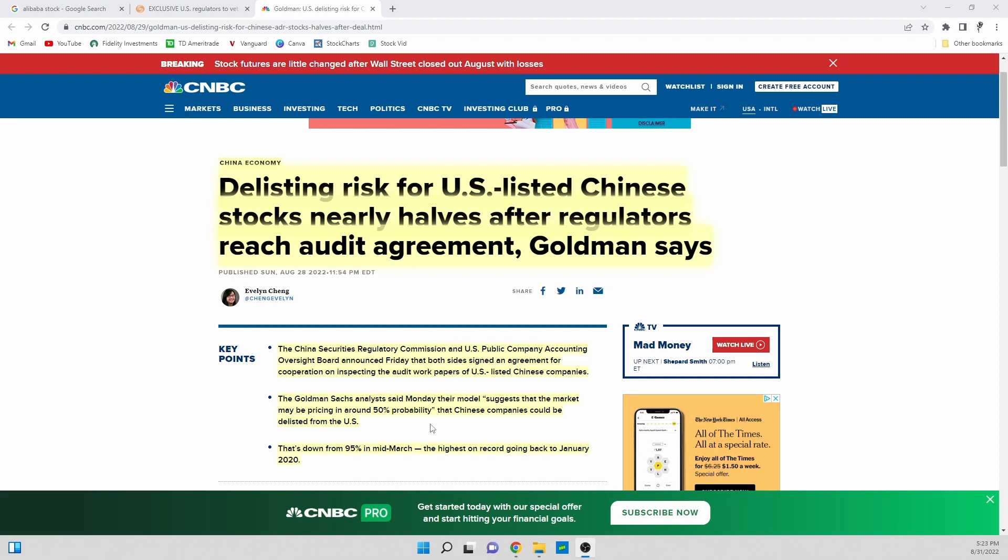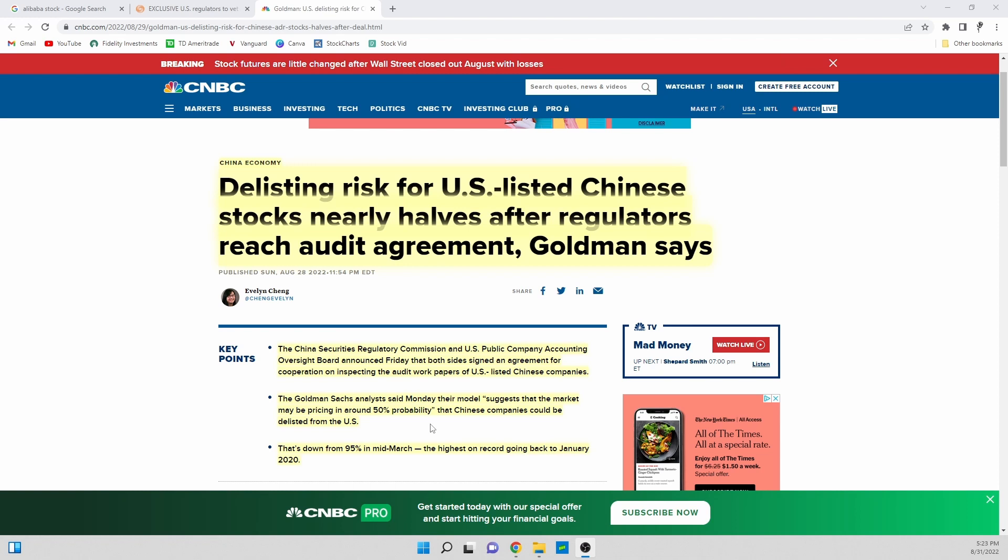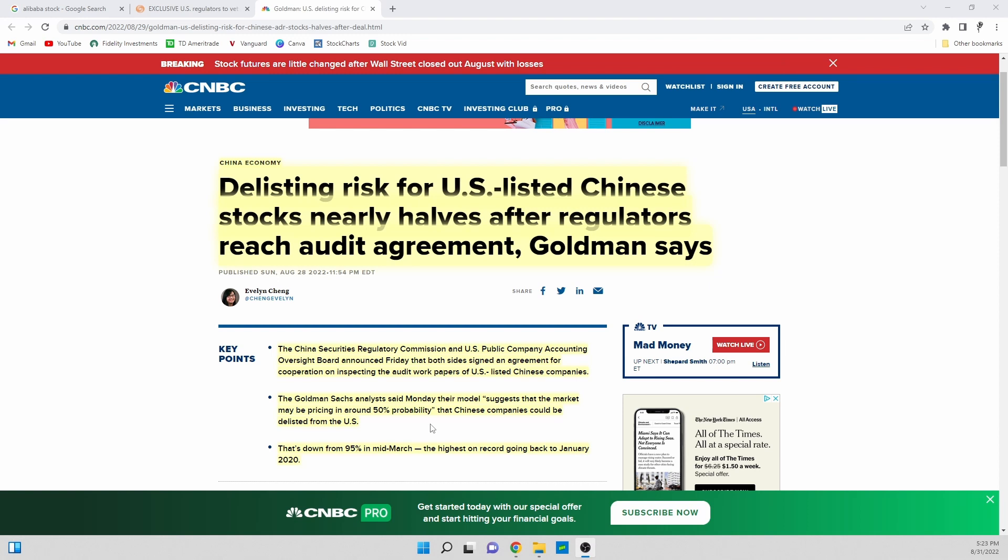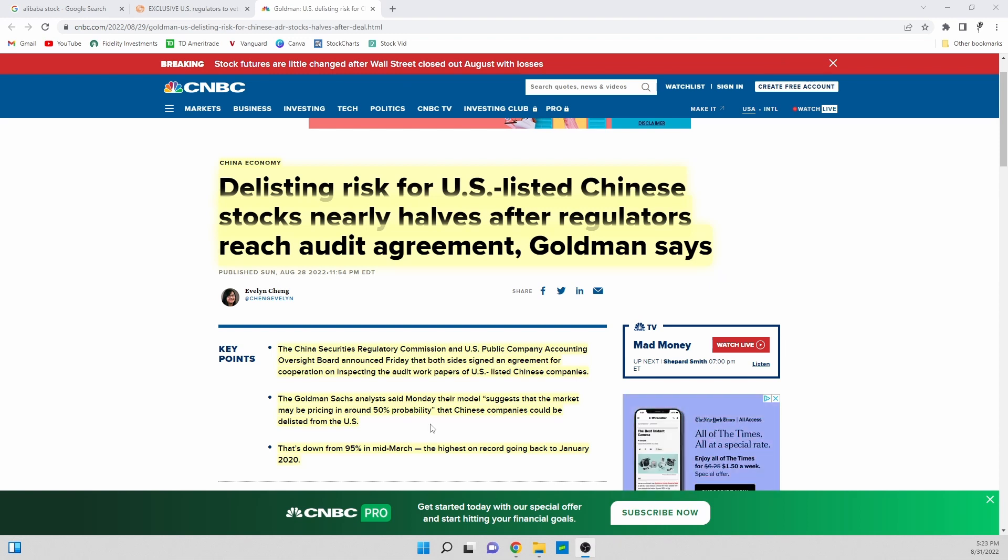For them to claim that the stock is around 50/50 doesn't make a whole lot of sense. You would expect that if it was at a 95% chance of delisting is what the market was considering, that now with a 50/50 probability that the stock would have exploded up by quite a bit.